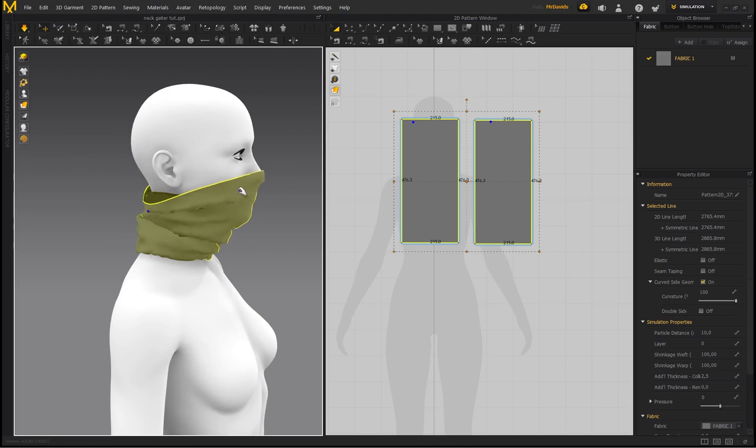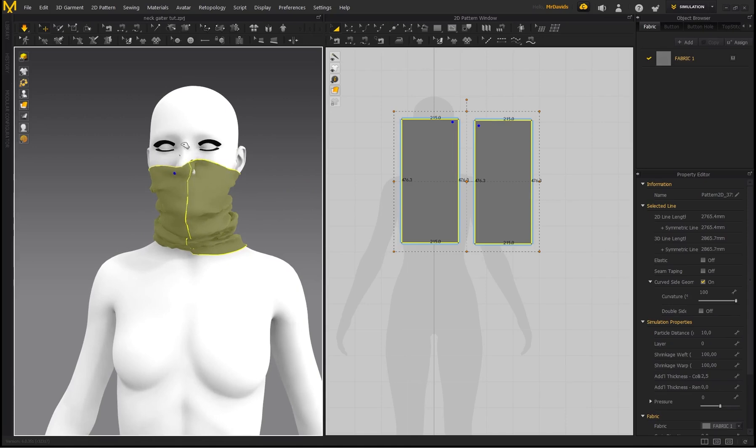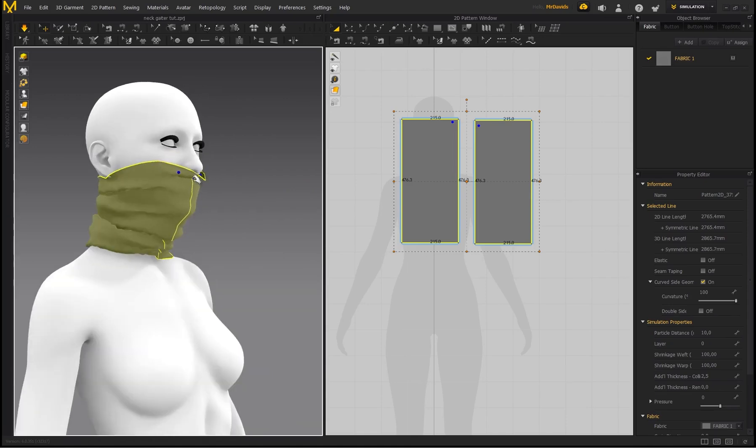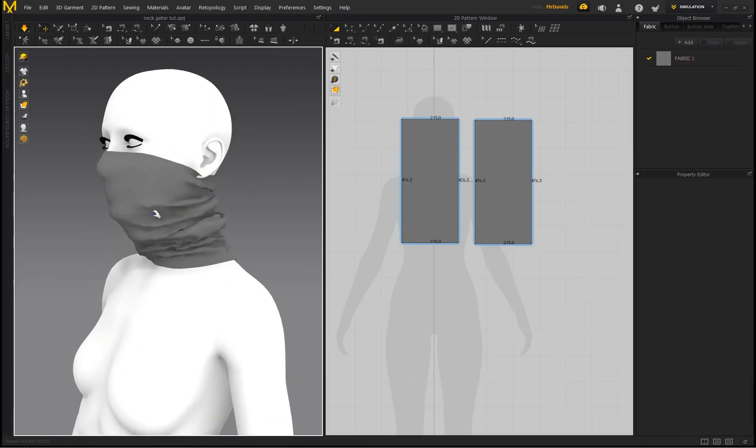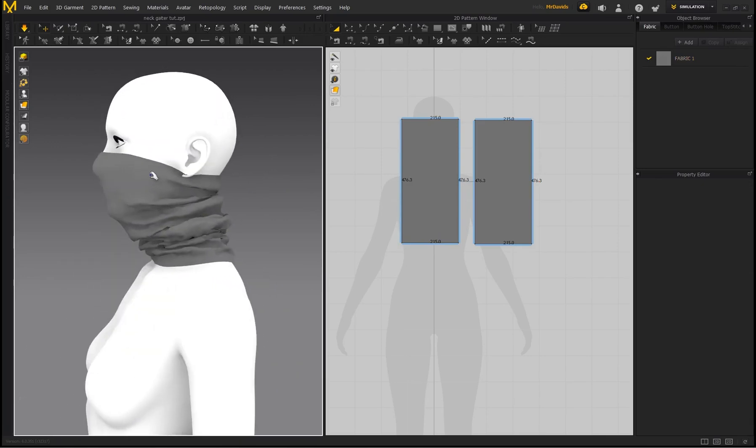But you can see it's really easy to fix. You just need to hold the fabric down. So now with the pattern being a little bit longer, you can see there's more wrinkles and folds on here.